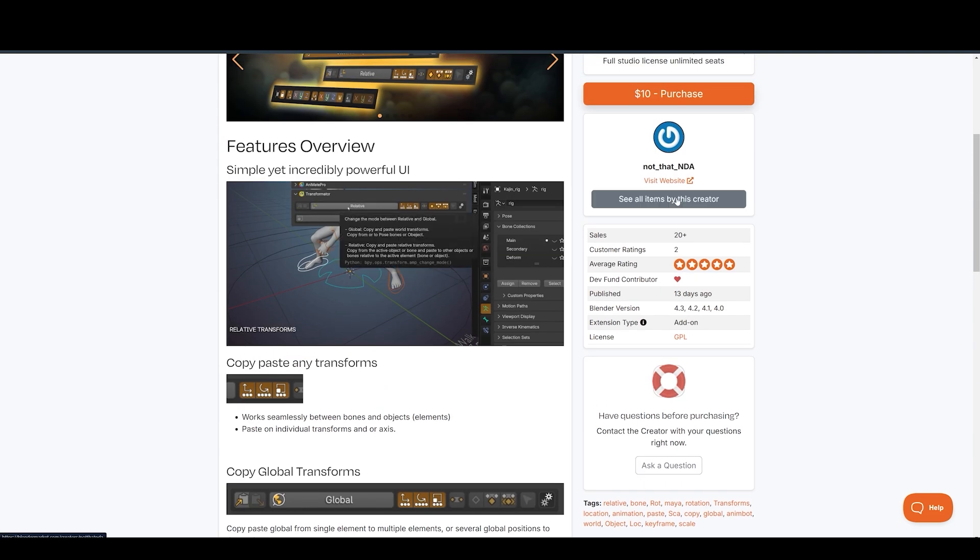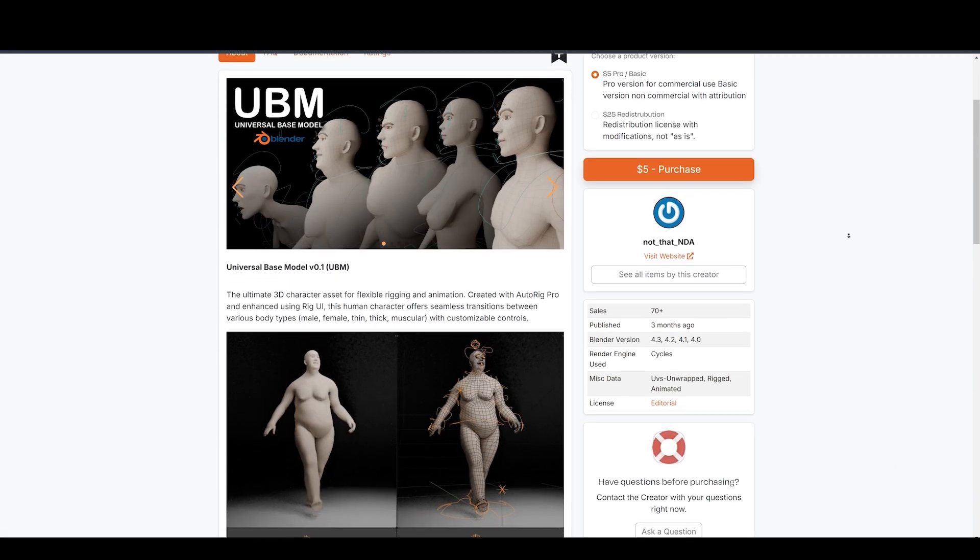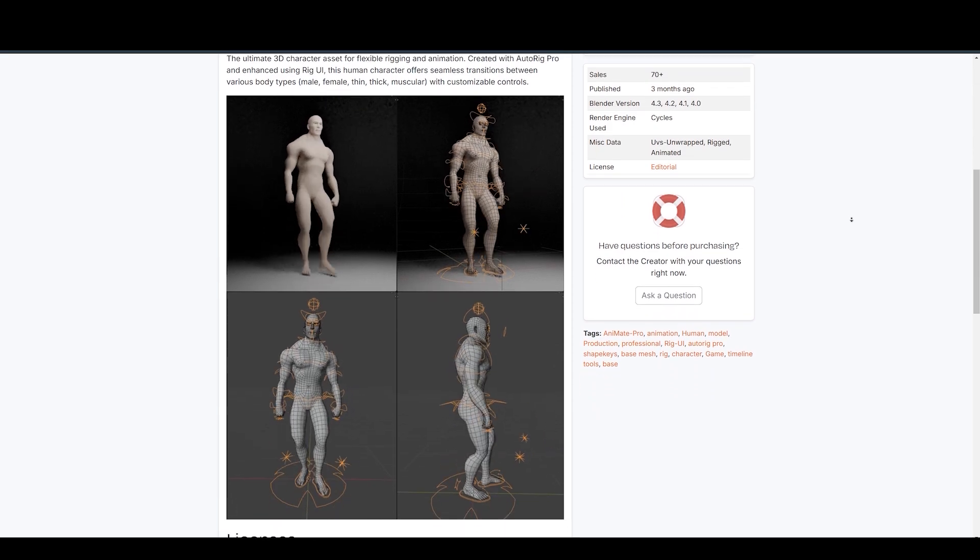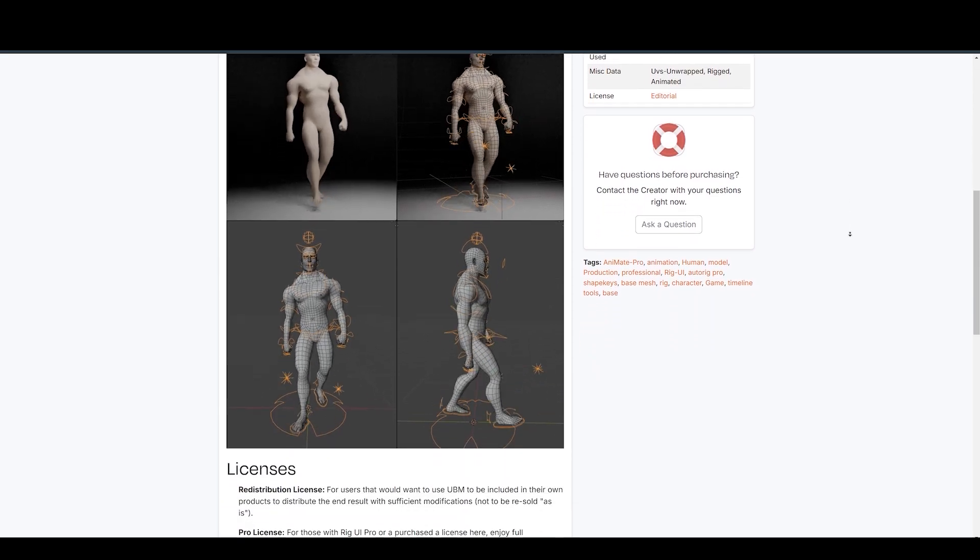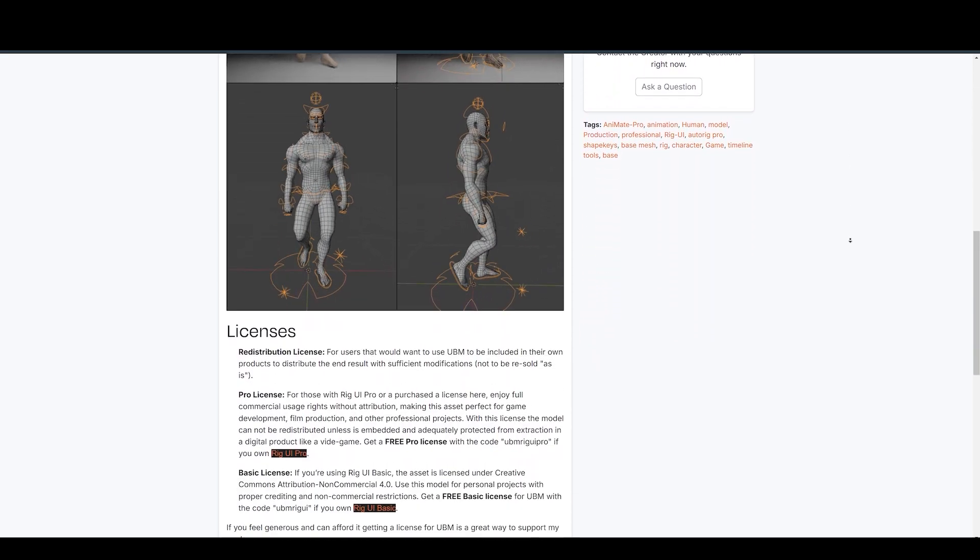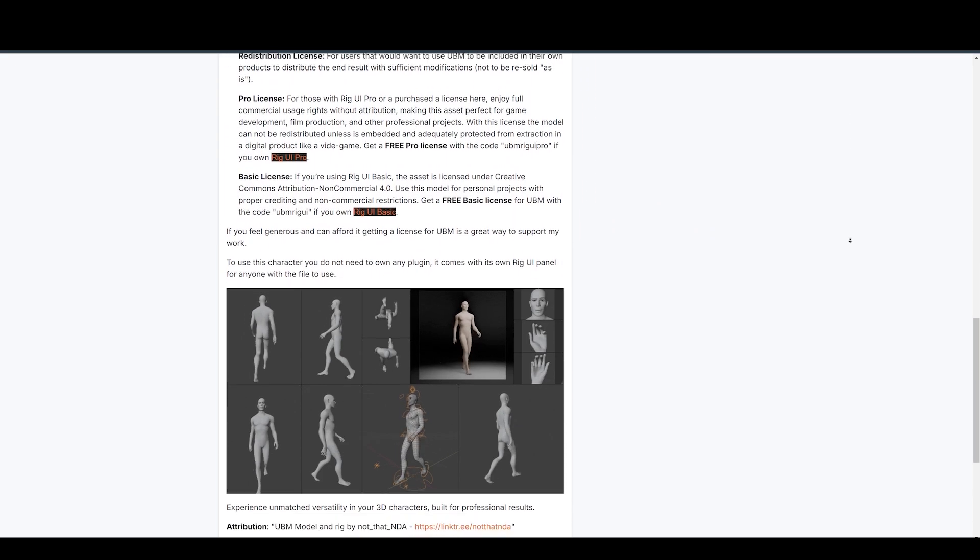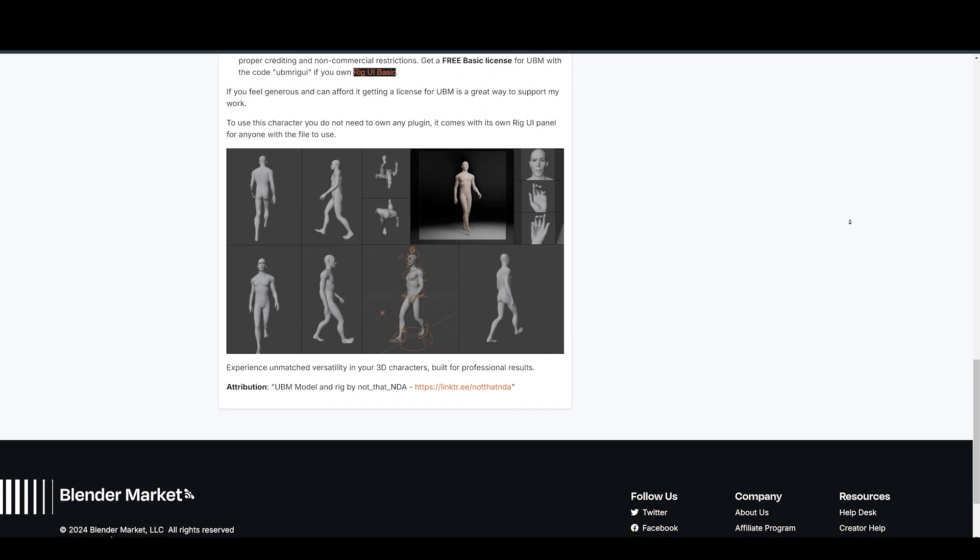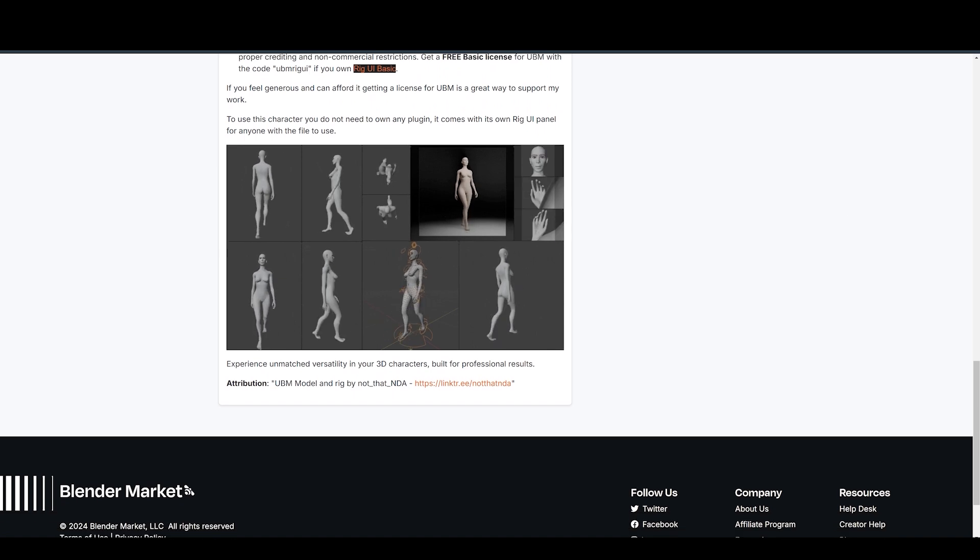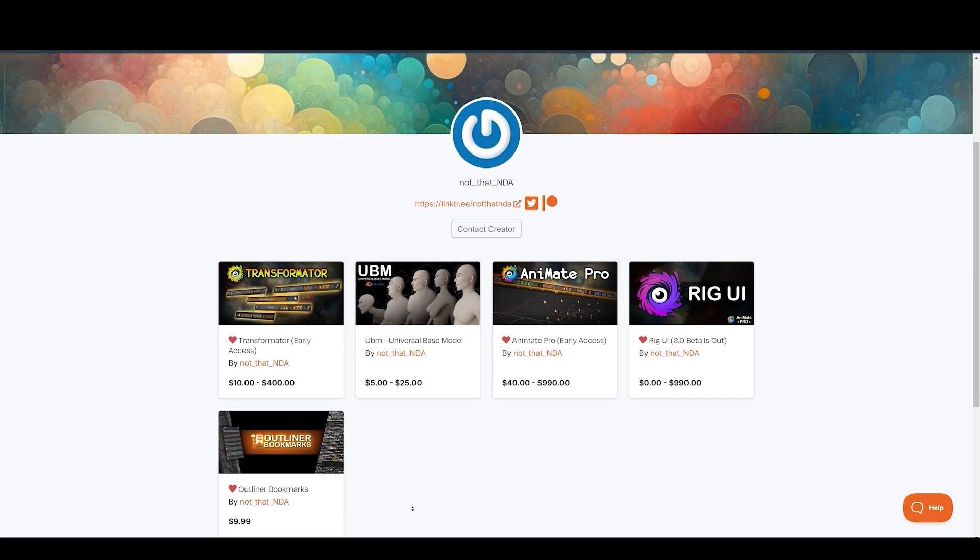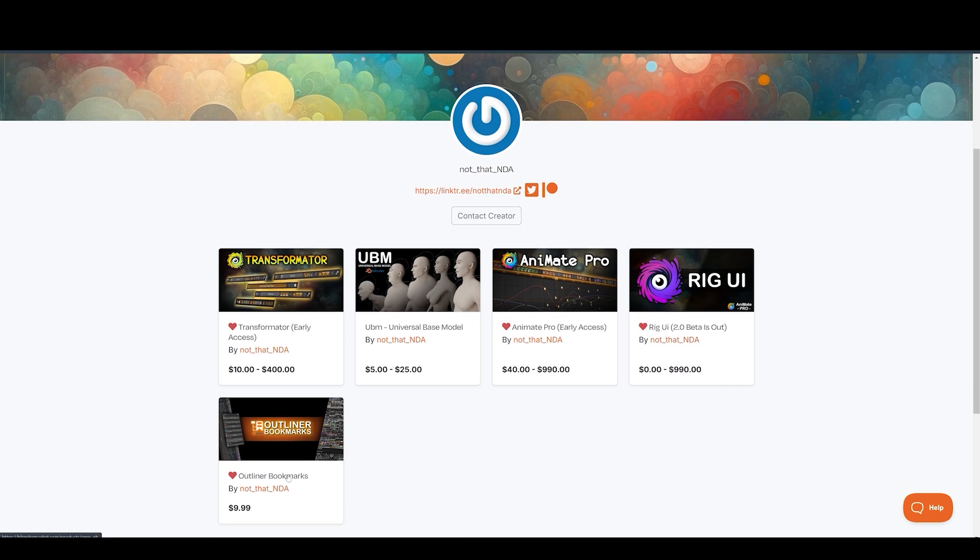And we also have the Universal Base model. This is a fantastic resource for character animators, offering a set of models with customizable body types—male, female, thin, muscular—all fully rigged and ready to animate. They also have a rig UI add-on as well as an Outliner Bookmarks add-on.